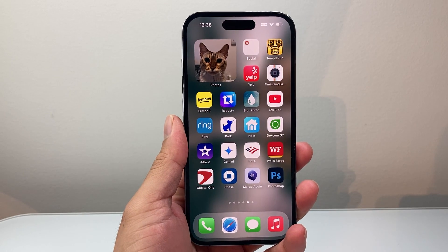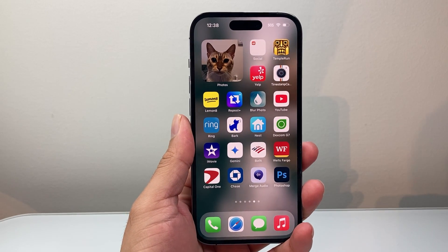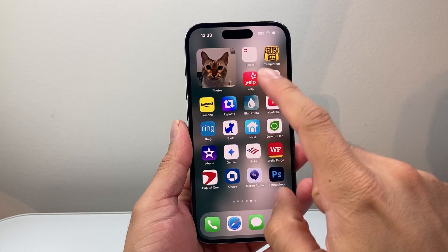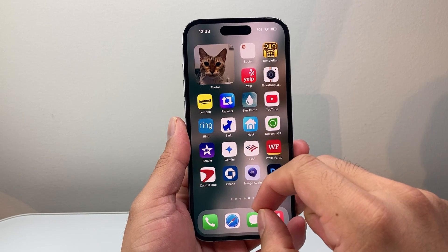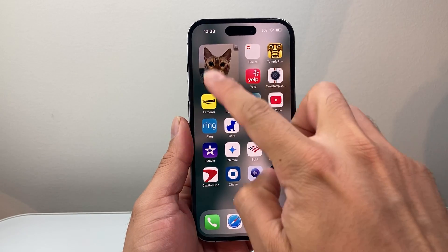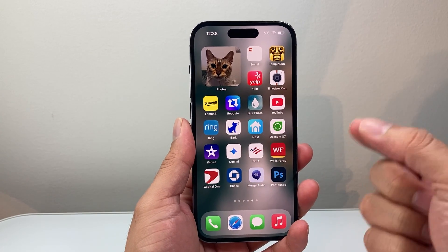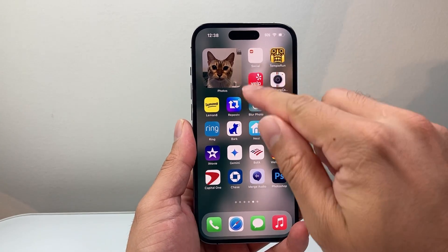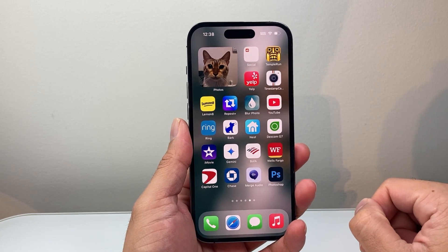Hey everyone, Tech Dementor here with a video for you guys. In today's video I'm going to show you how to make your own photo widget on your iPhone just like this. We can put a picture and display it on your iPhone.